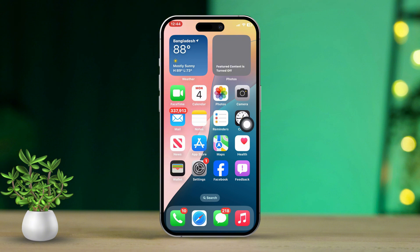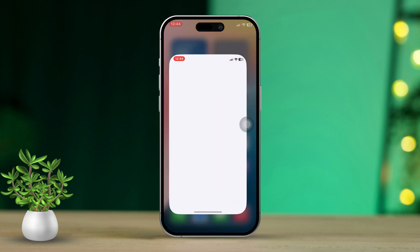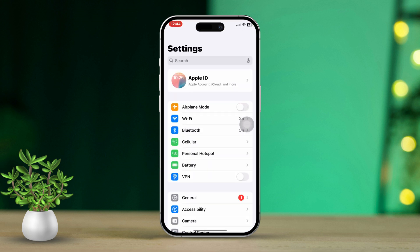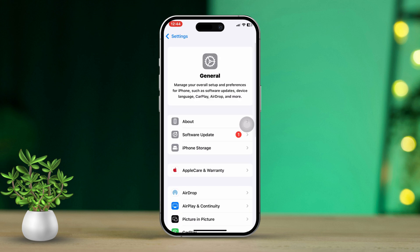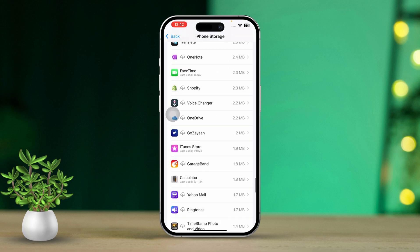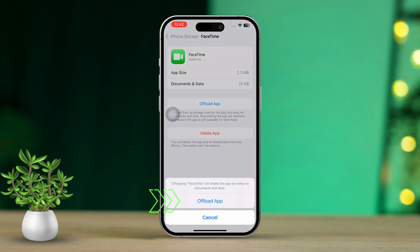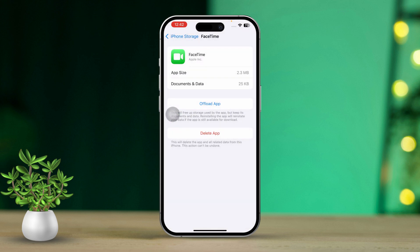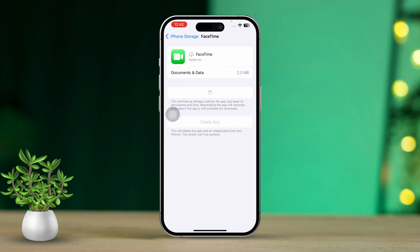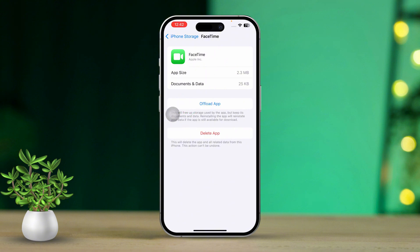Solution 4: Offload FaceTime. Offloading FaceTime can help if there is any data causing issues. Open Settings, scroll down and tap on General, then tap on iPhone Storage and locate FaceTime in the list. Tap on FaceTime, then select Offload App and confirm to offload. After that, reinstall FaceTime, which should refresh the app.